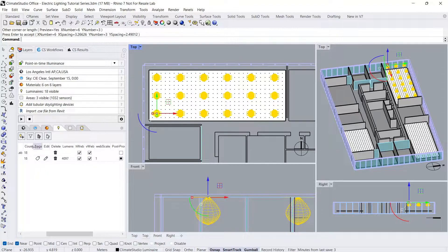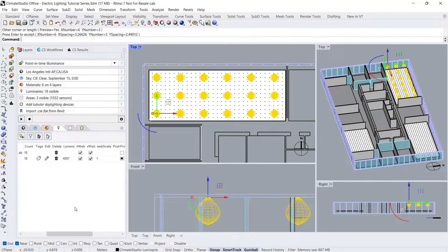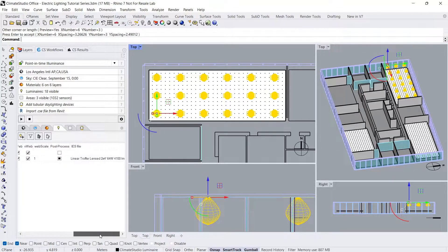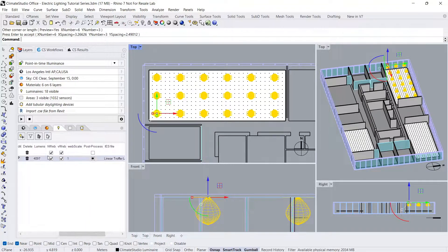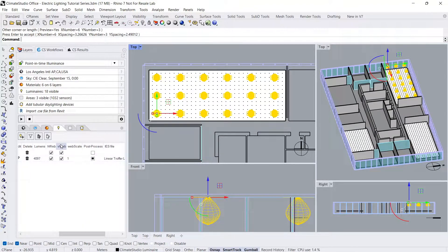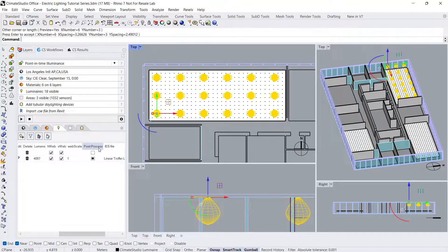I can also see the count, lumens, IES filename, and turn on or off the horizontal and vertical webs. This is also where you can check on or off the post-processing box for the Radiance Render workflow.